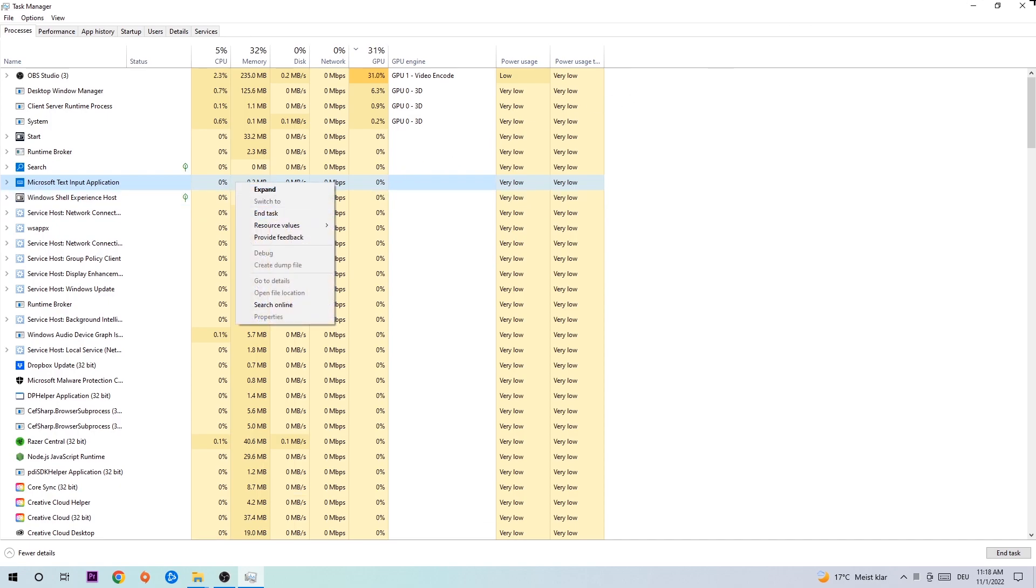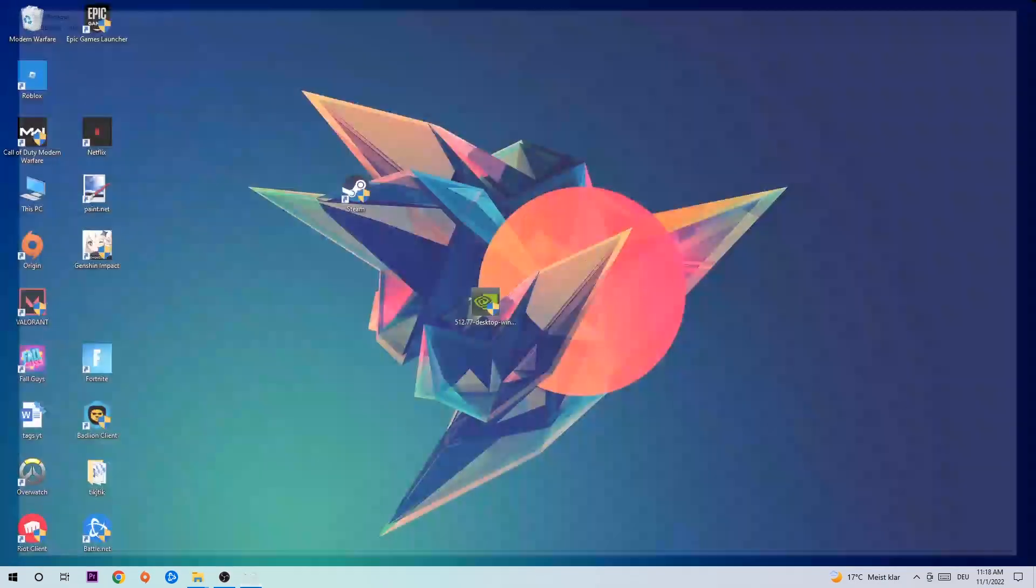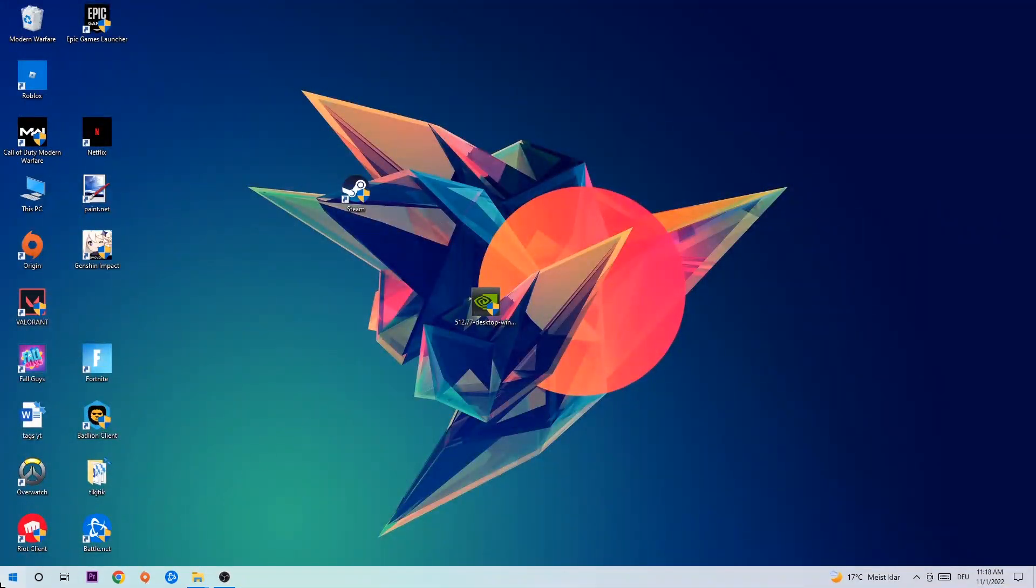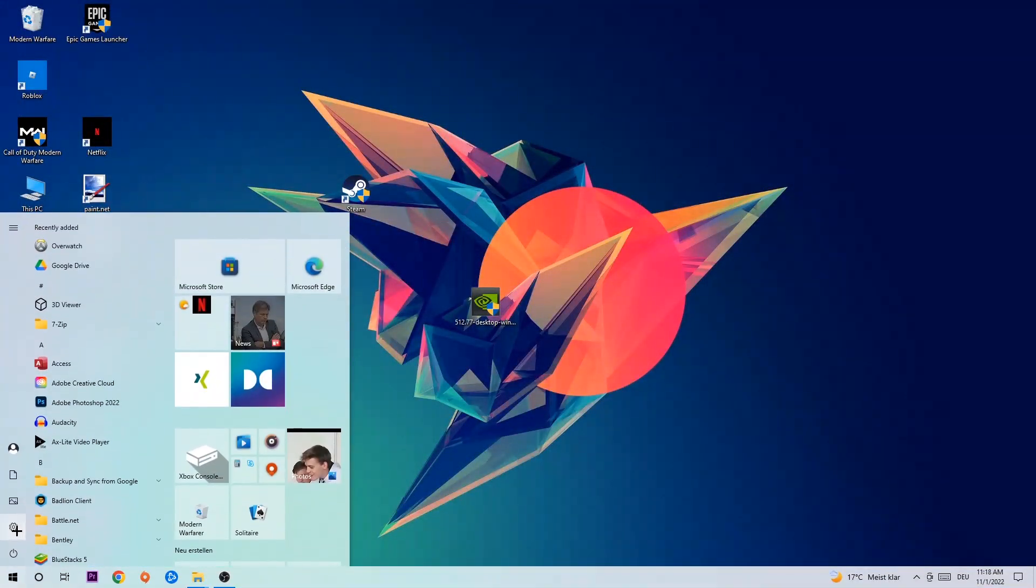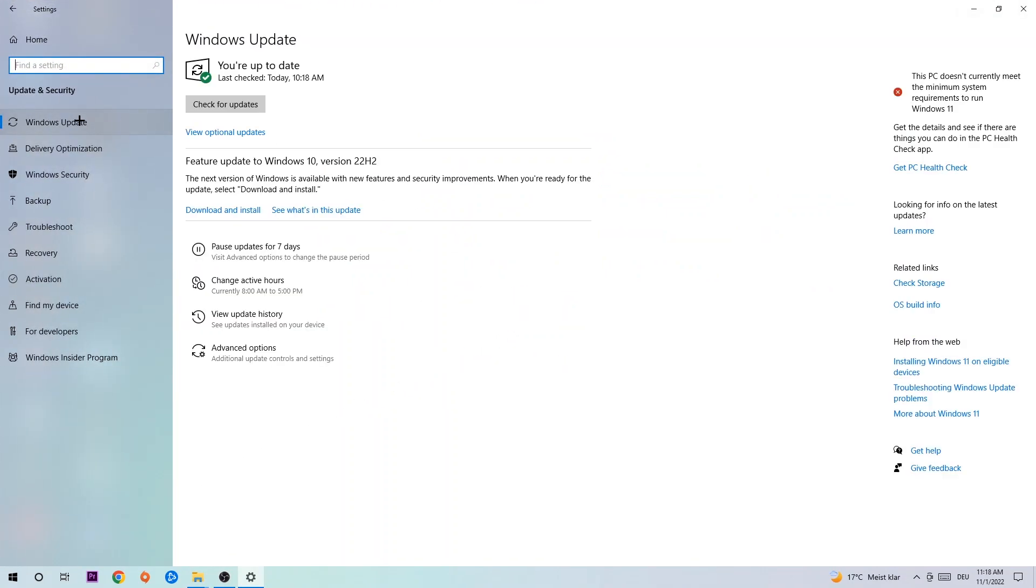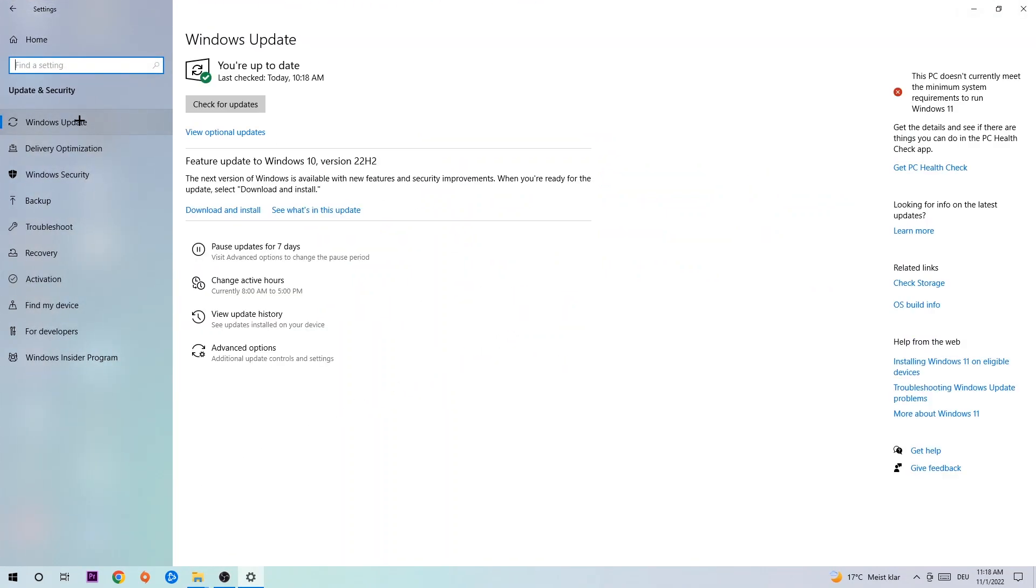Afterwards, you can close the task manager again. Navigate to the bottom left corner, click the Windows symbol, open up your settings. Navigate to Update and Security and click on Windows Update. What I want you to do here is to simply download the latest version of your Windows driver because it will fix a lot of issues and errors.